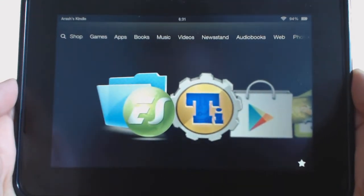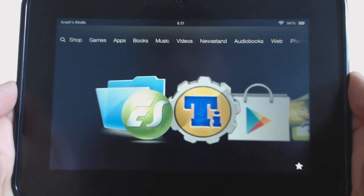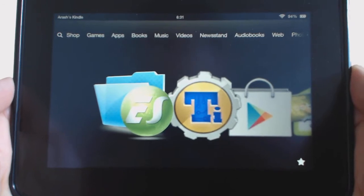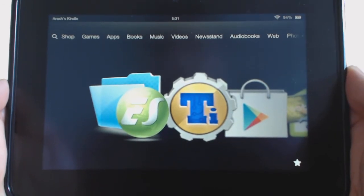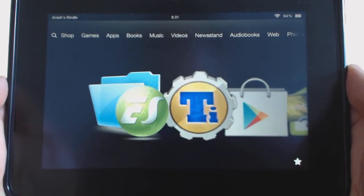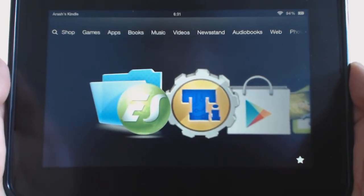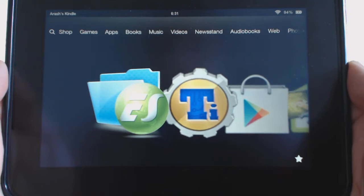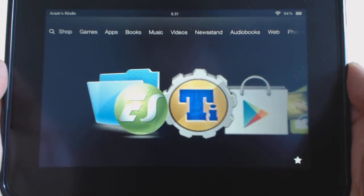Hi, this is Arash from Android Cowboy. Today I want to show you guys how to unroot your Kindle Fire. Now there may be different reasons why you need to do this - maybe you're selling your tablet or giving it to somebody else.